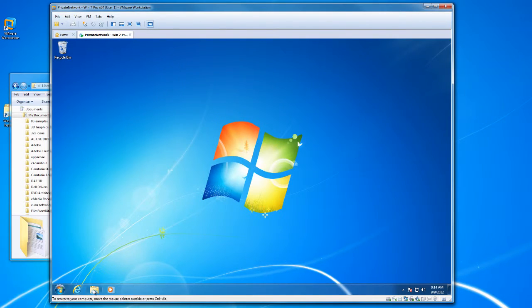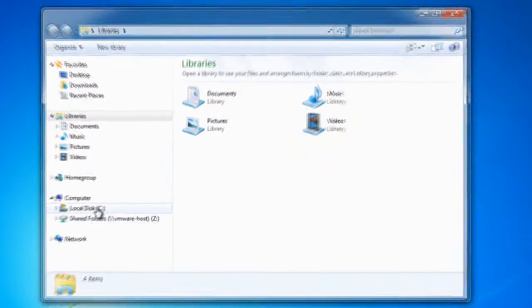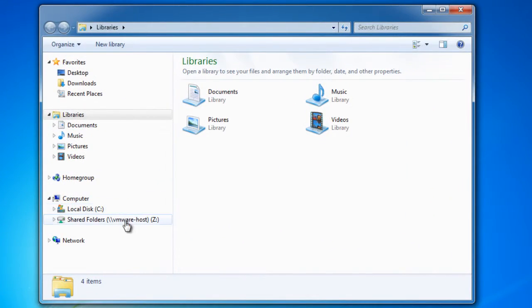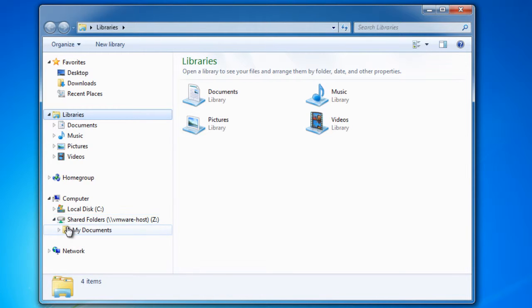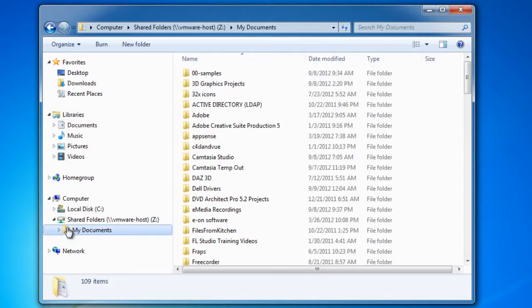Let's take a look at our virtual machine file system again. We have something new here now. This shared area wasn't there before. Let's see what's inside. Here's the my docs that we mapped to that's on the host.